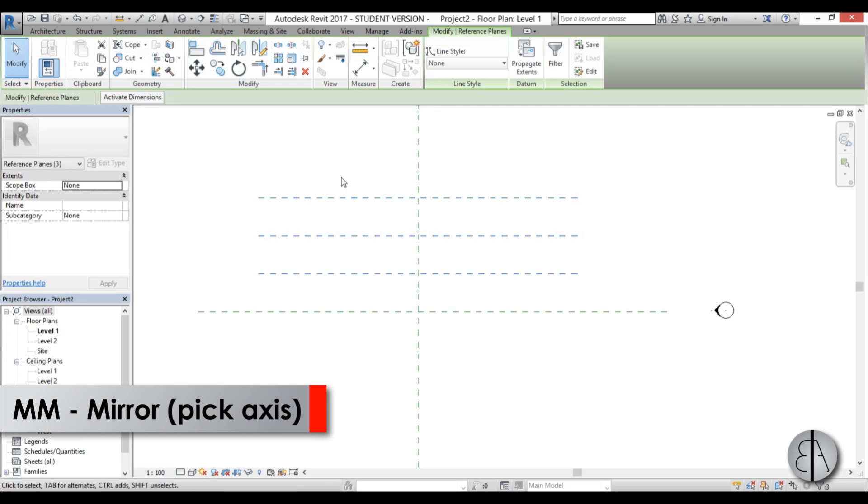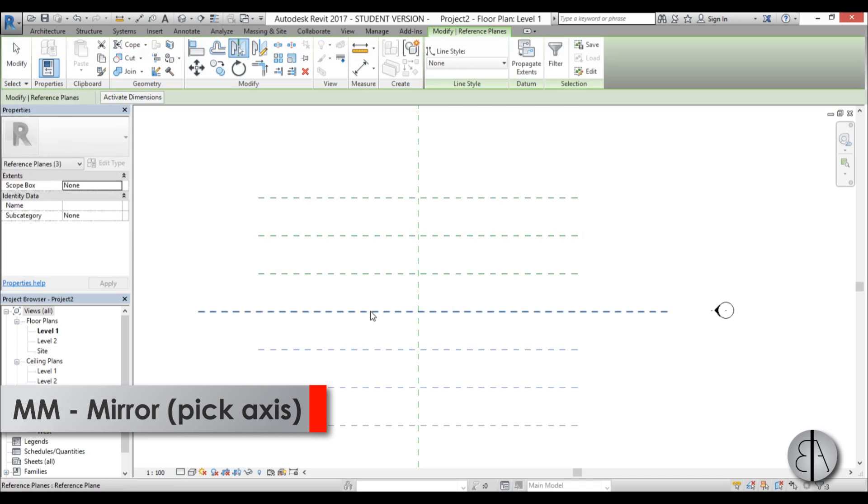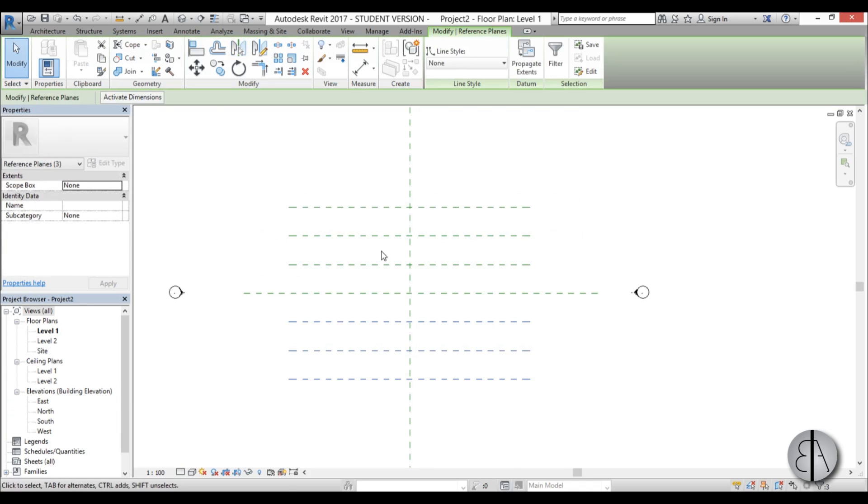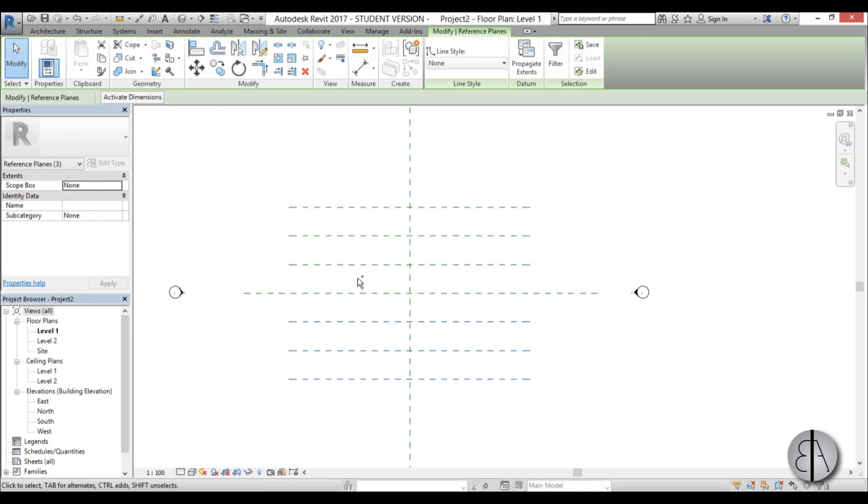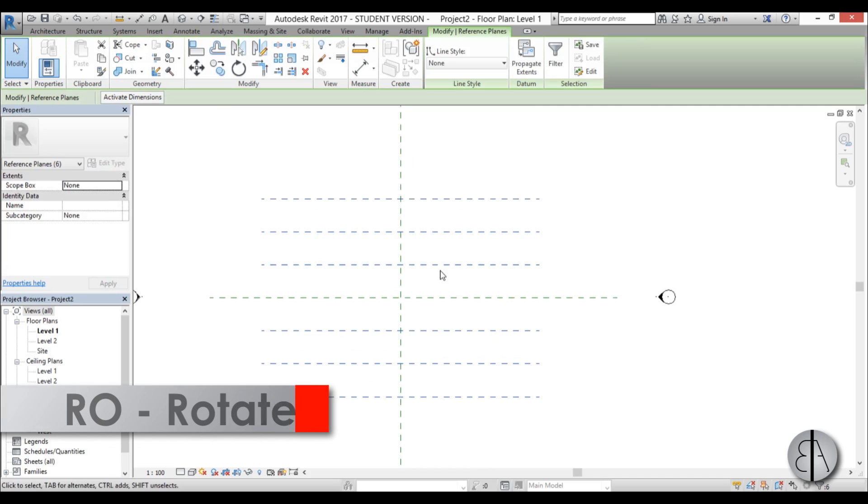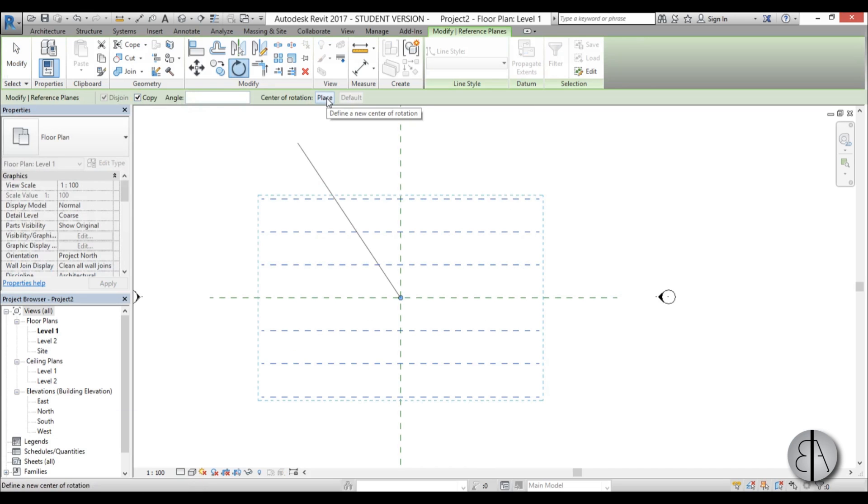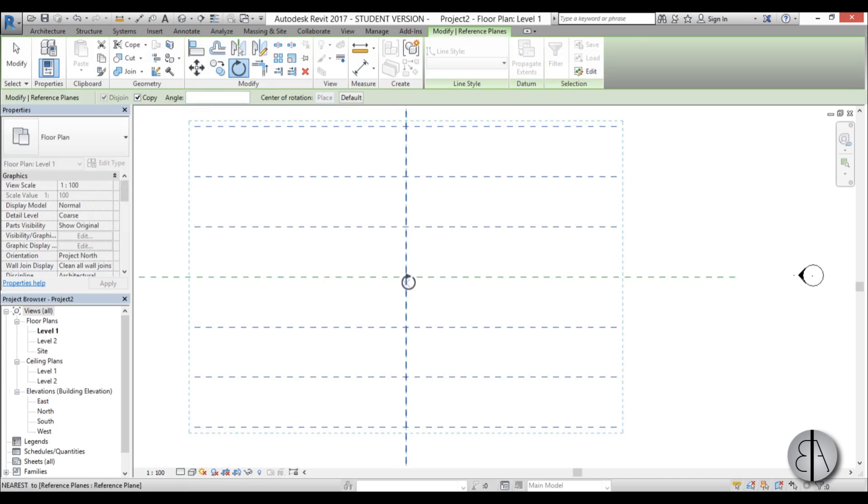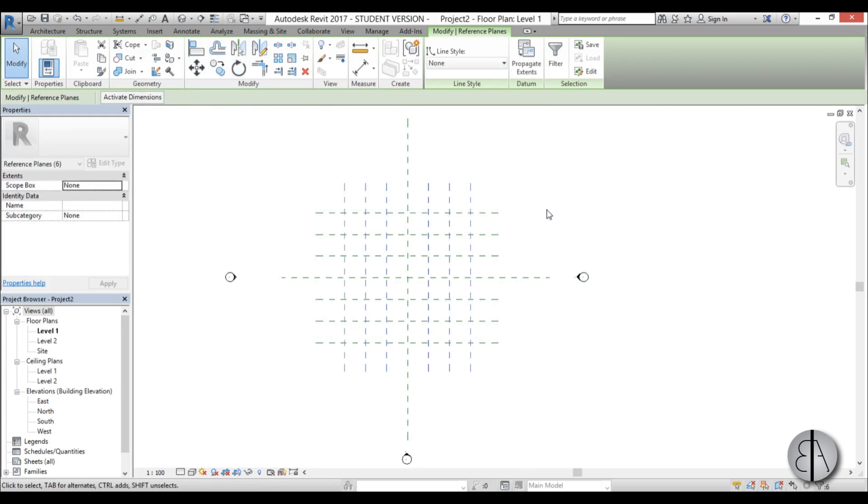I'm going to select it and mirror it around this axis, then select these and rotate by copying as well. For center of rotation I'm going to choose this center over here and rotate it by 90 degrees. Now we have a grid we can work with.